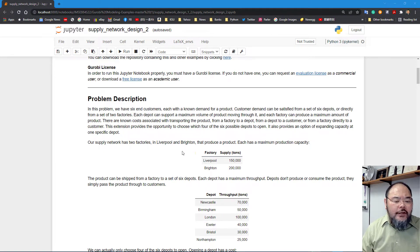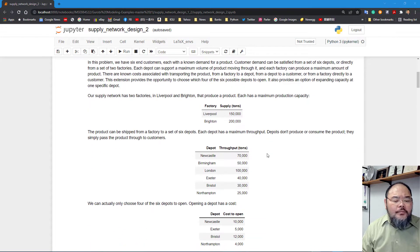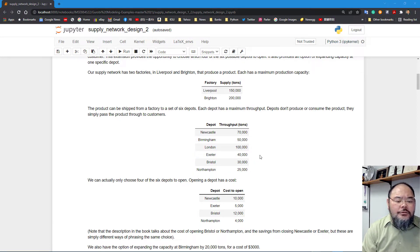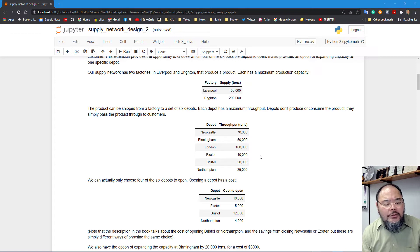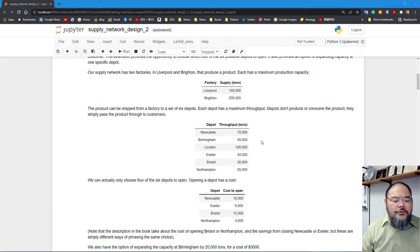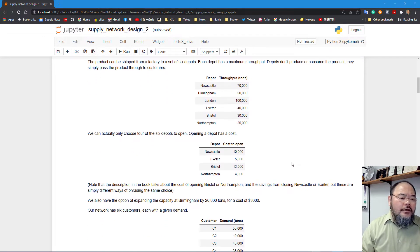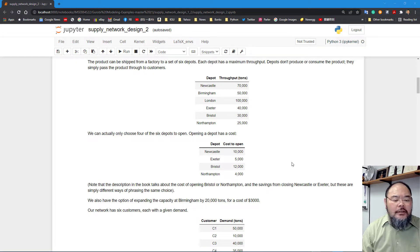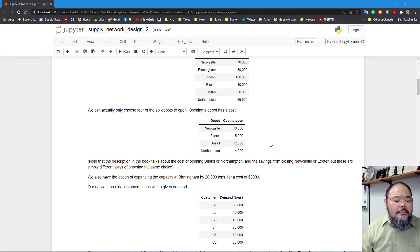Let's go through the problem description. We still have two factories: Liverpool and Brighton. Now instead of four depots, we have six candidates — we're adding Bristol and Northampton into the candidate set. The throughput for each is listed as in the previous example. We can choose a maximum of four out of six depots to open, and each one has a fixed cost to open.